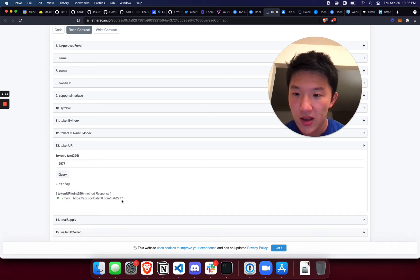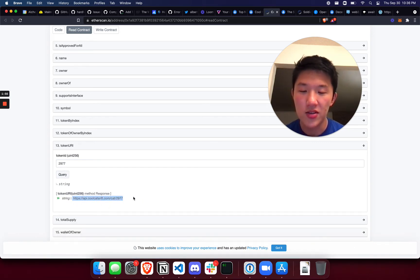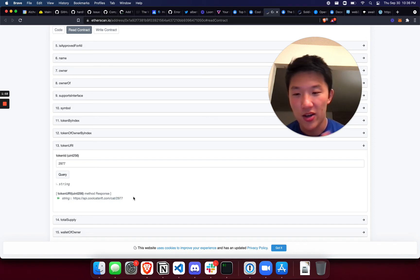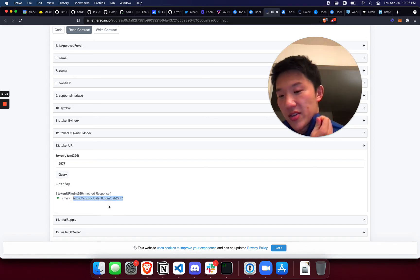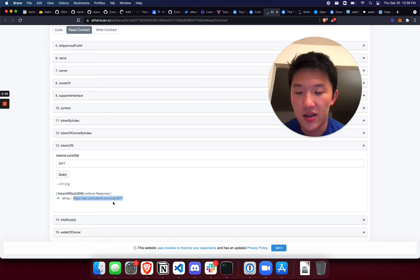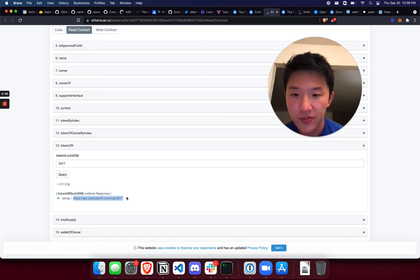And what it returns is this is saying this is where the metadata is being hosted for this Cool Cat. And you can see this is not a decentralized hosting service, this is the coolcatsnft.com server.